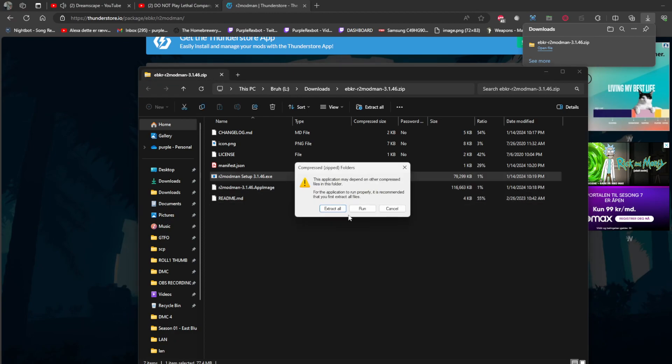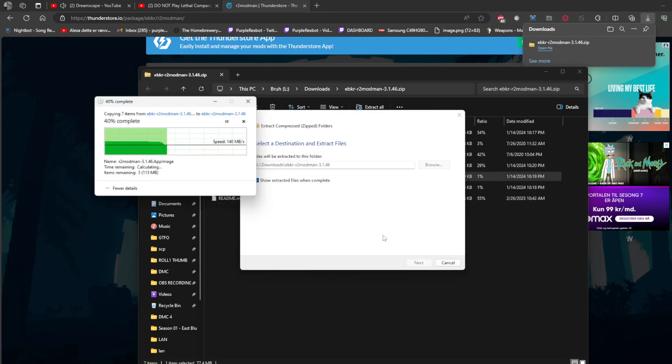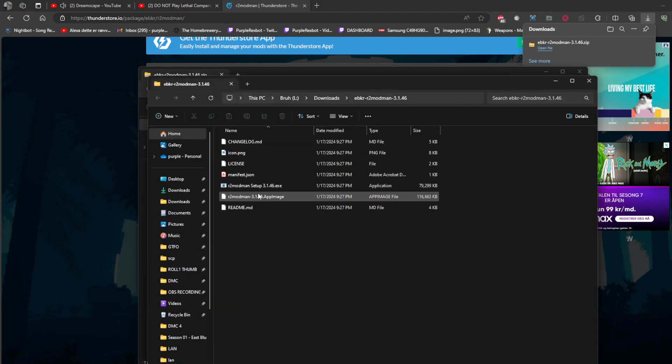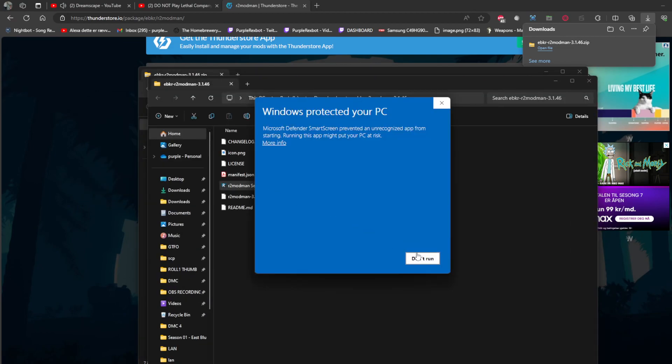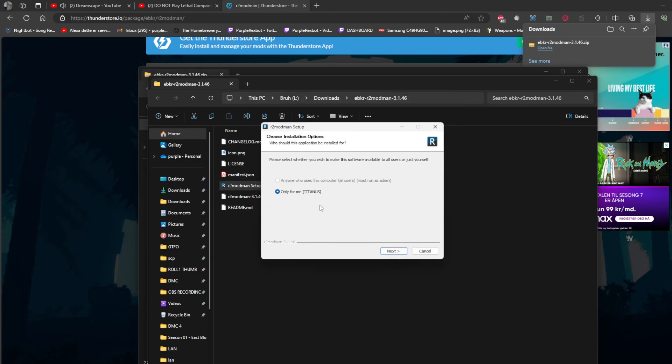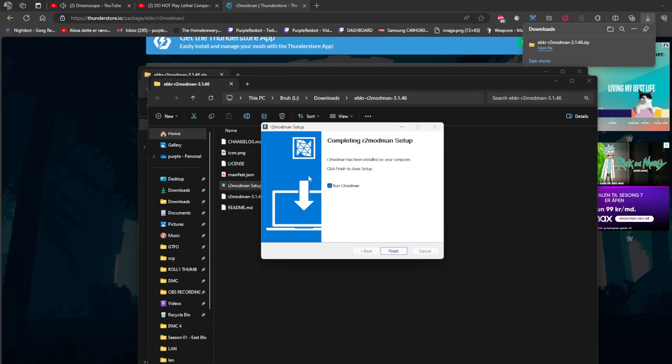Run it, extract all, extract. Run the setup, click more info, run anyway if needed, install, finish, and run r2modman.